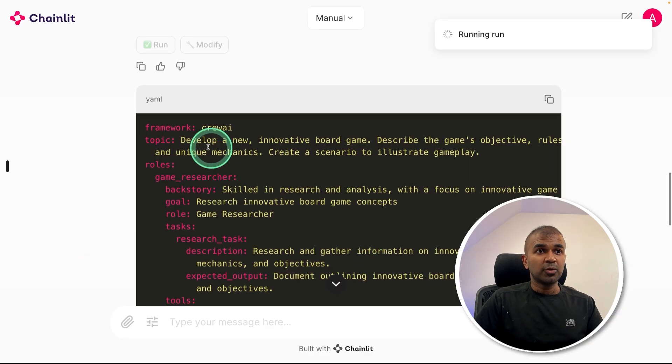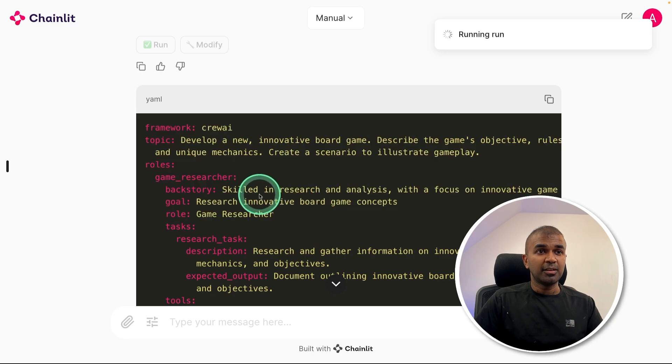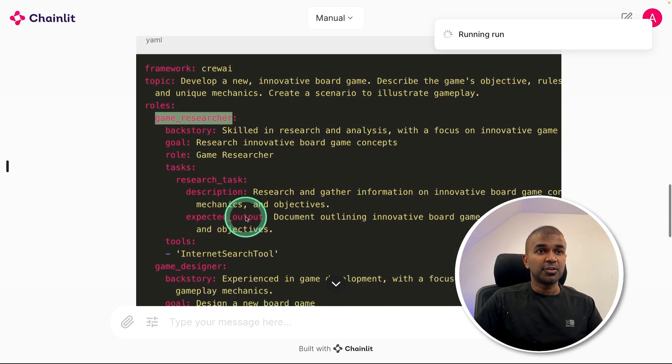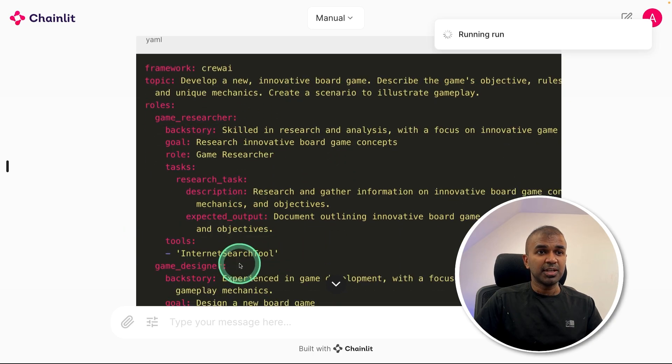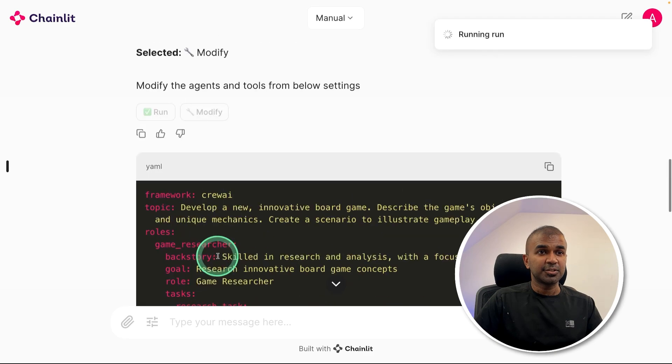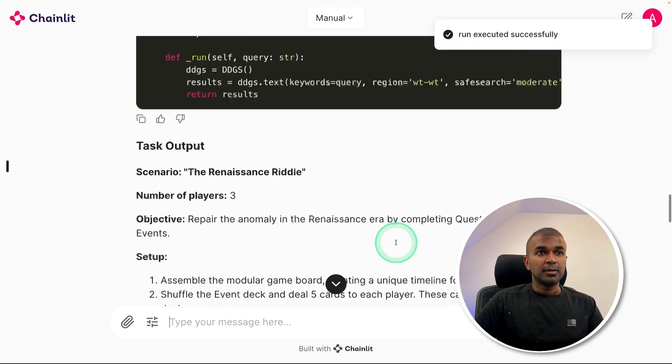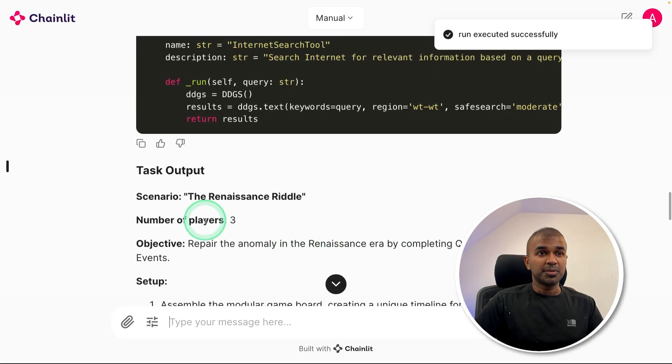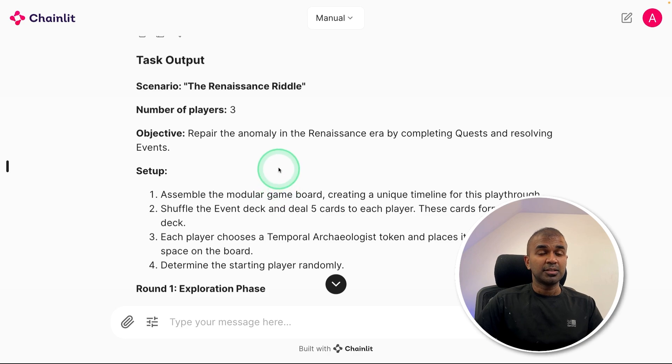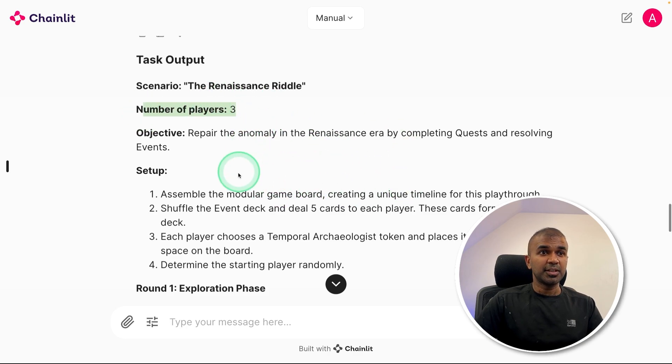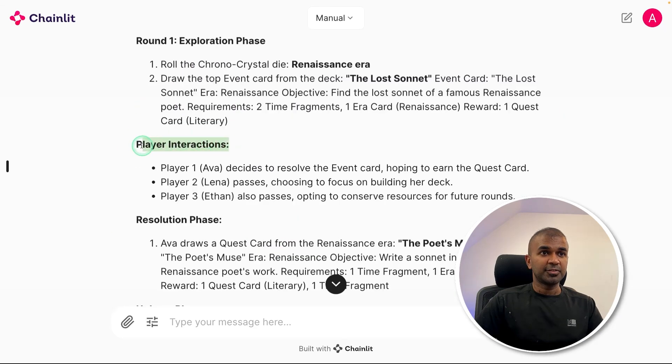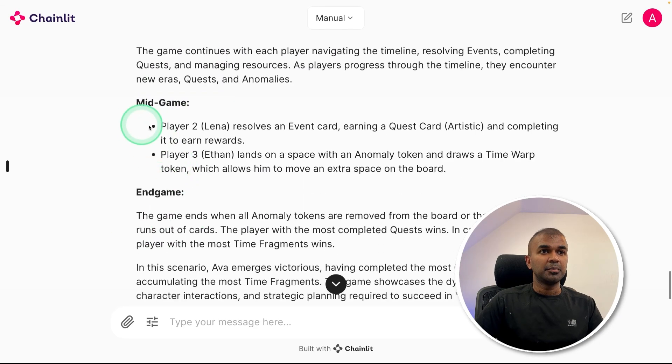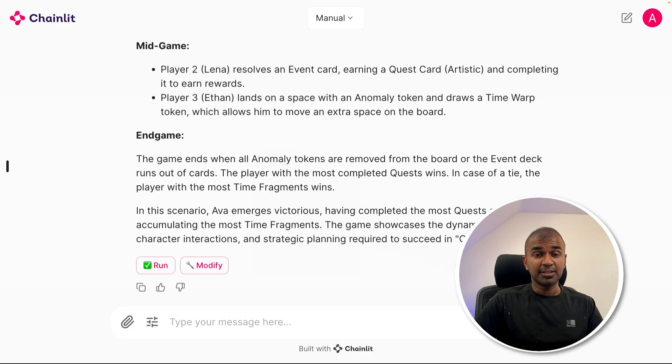Now I'm going to click run. As a quick overview, the YAML file or the list of agents got printed out on your screen. So you can see the tools which we added is internet search tool, and you can see it's running. Now I got the response, and now the response is much different from what it was before. The number of players three and set up around one player interactions, mid game, end game. This is really exciting and it takes our productivity to the next level.